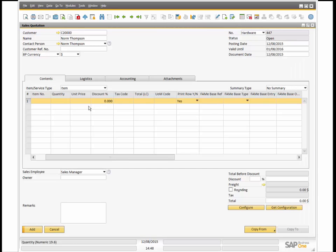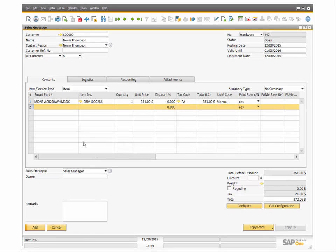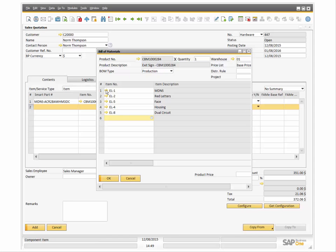Once the configuration is complete and added to a line item in SAP, you can elect to view the smart part number and or the items that make up the BOM. You can edit the sales quotation containing the configuration at any time before it is submitted as an order.